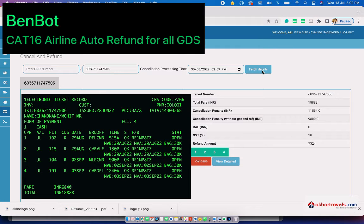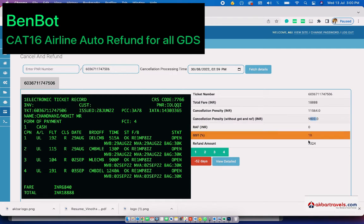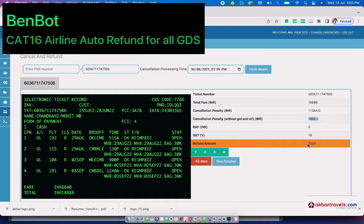Now you can see the cancellation charges changed. It's 9,800 and the refund amount is 7,324. This is what we developed in-house to ease our operation staff's job.